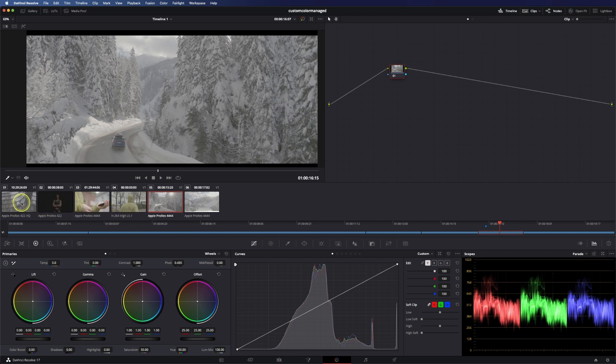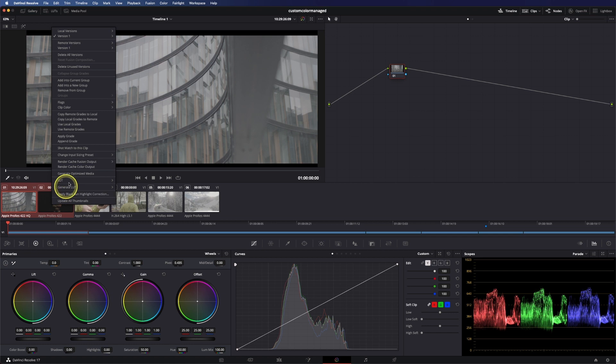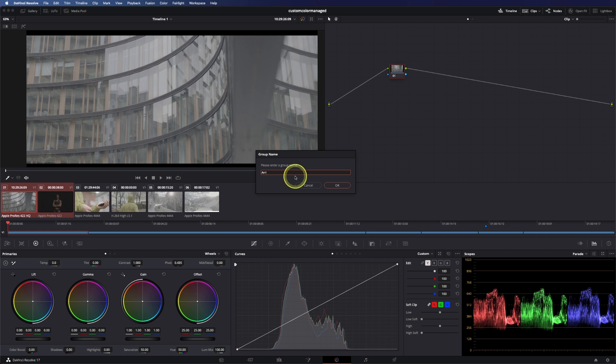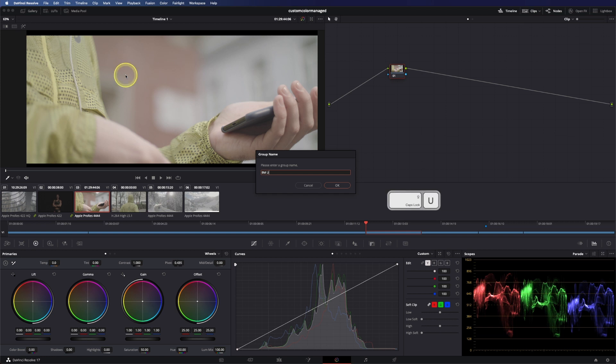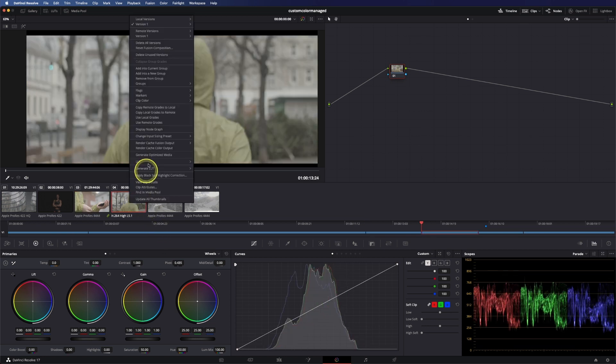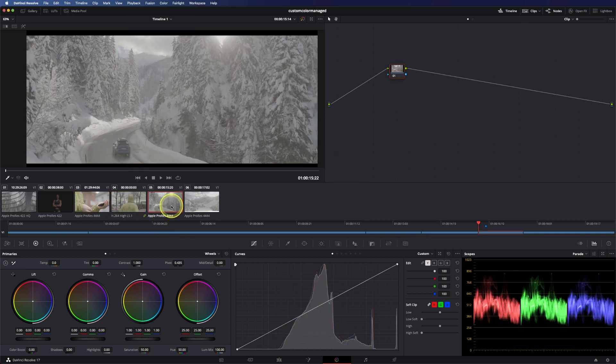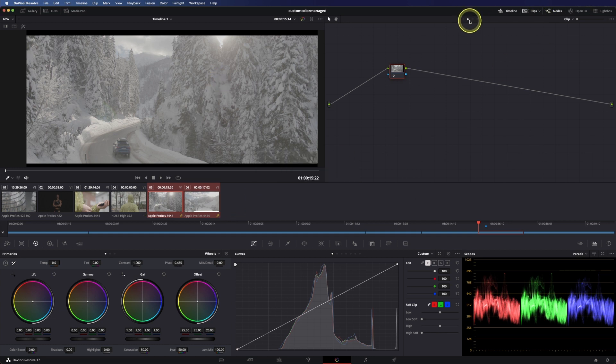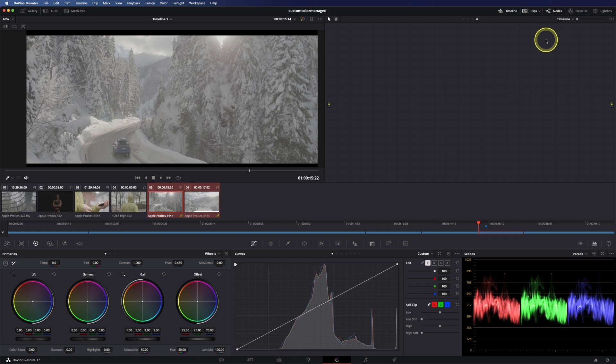Alright so let's mark these two and say right mouse click, add into a new group and call this one ARRI. So second one is Blackmagic Ursa Mini. Next is Sony and last but not least DJI. Alright, so now we have a clip level, a group pre-clip and a group post-clip and of course our timeline level.